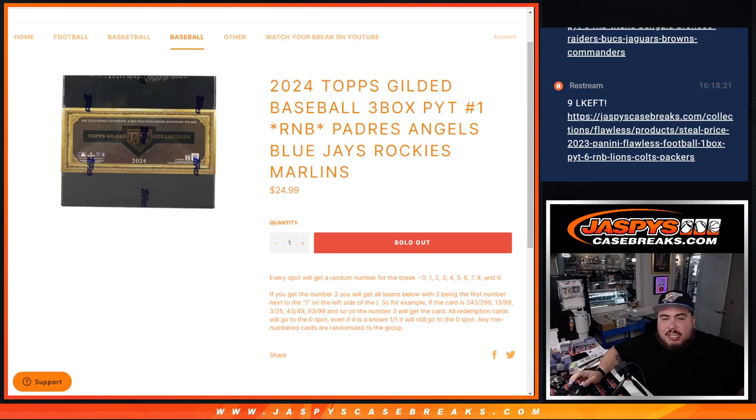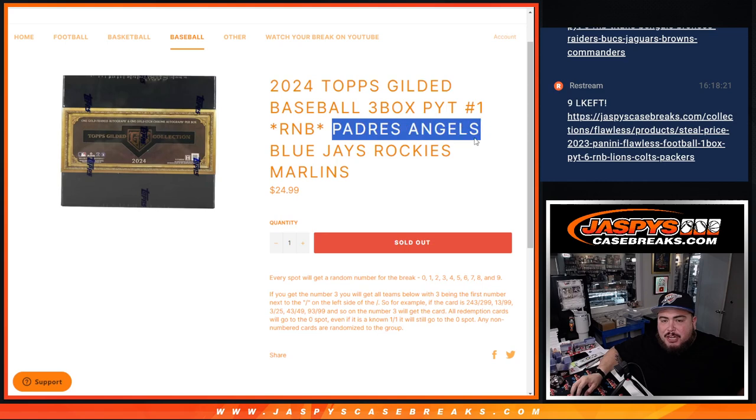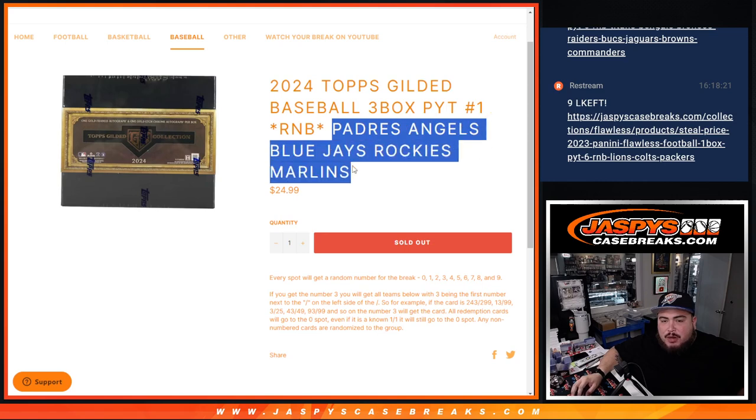What is up everybody, Jason here with Jaspis. We just sold out a gilded R&B for Piketty number one that features the Padres, Angels, Blue Jays, Rockies, and Marlins, guys.